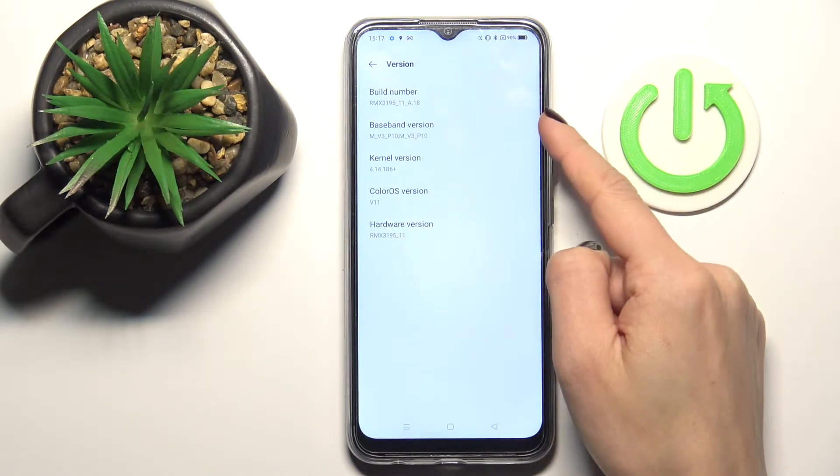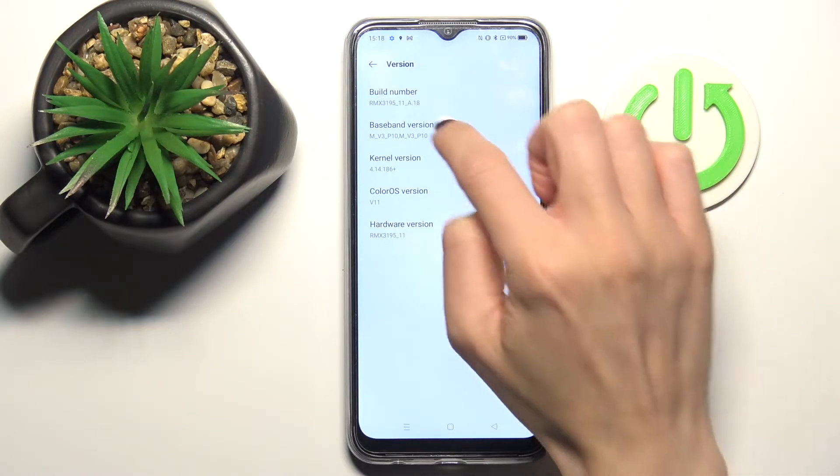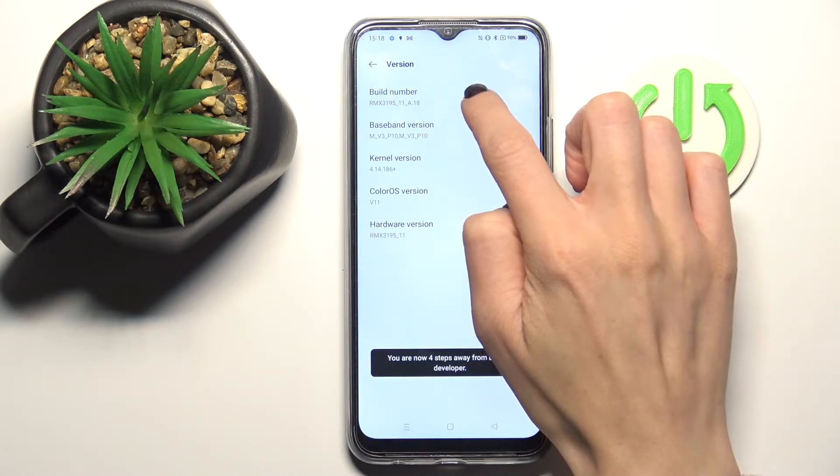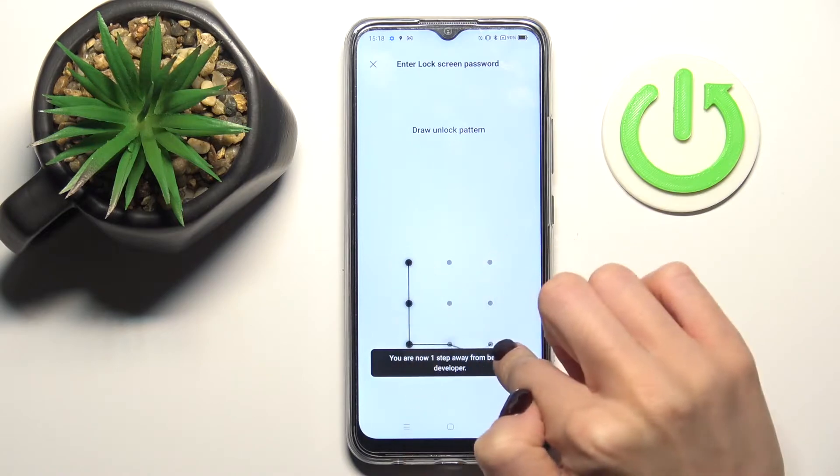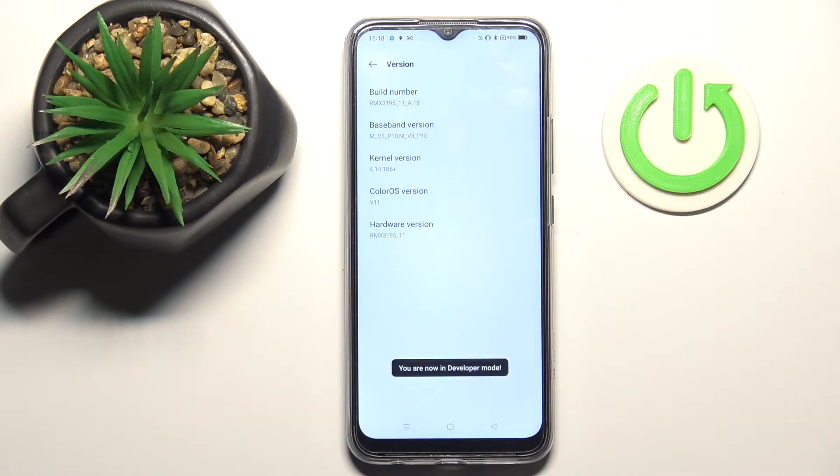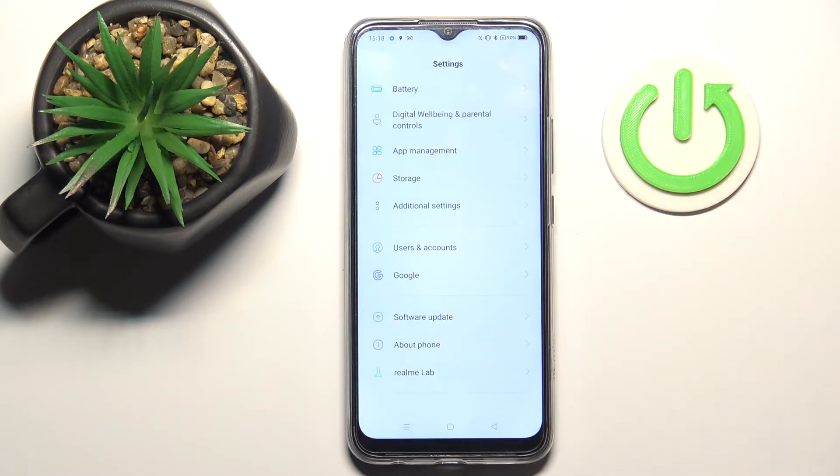Here at the top of the list you'll notice Build Number. Just tap on it seven times, then draw your unlock pattern to confirm. That's it—developer mode is now unlocked.